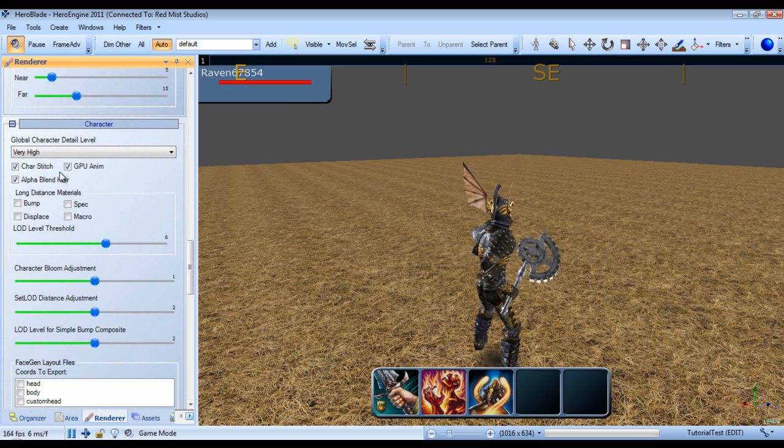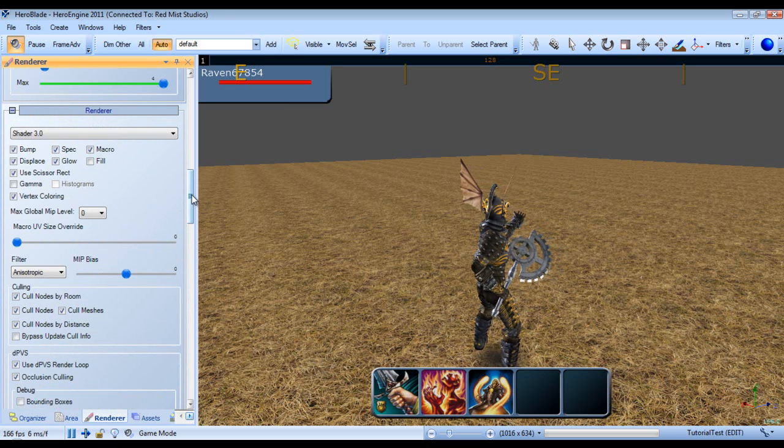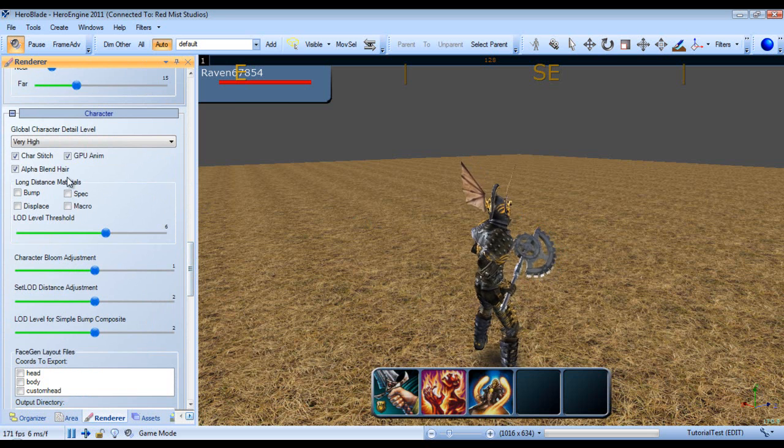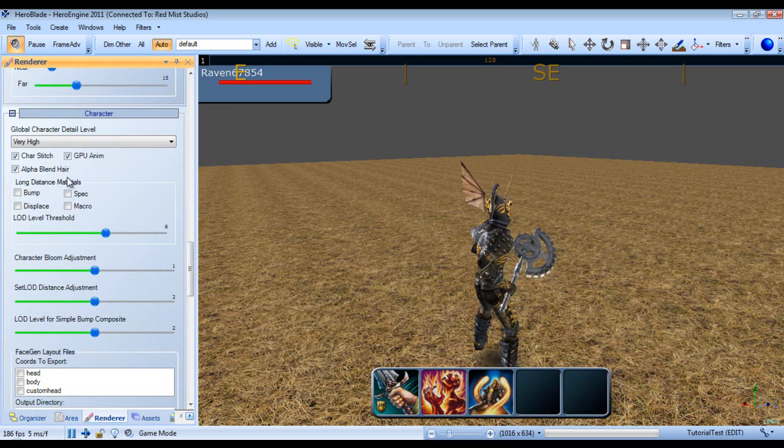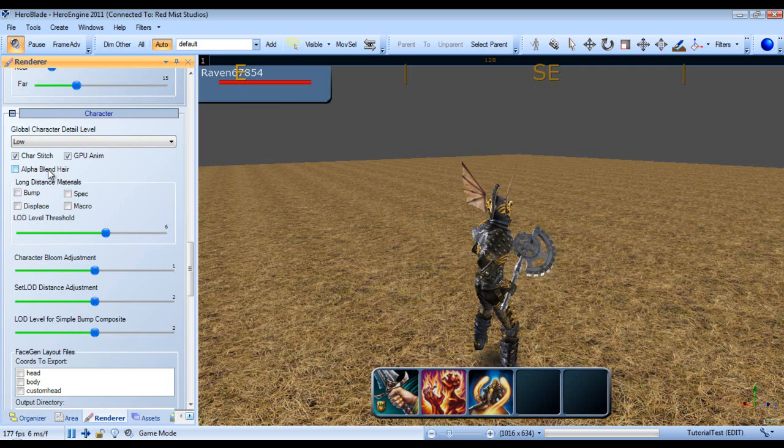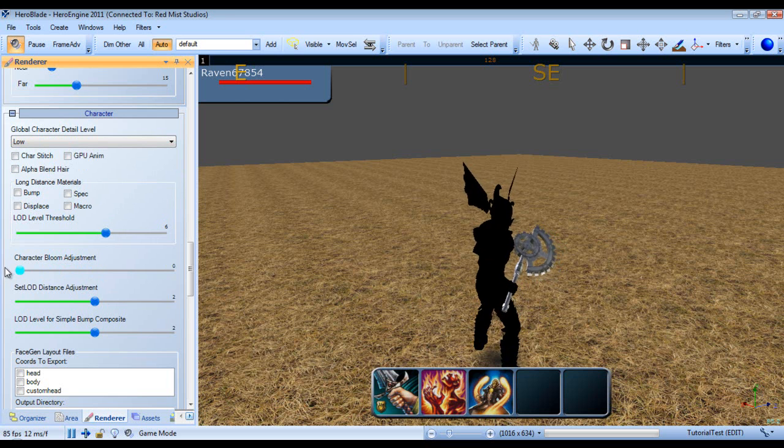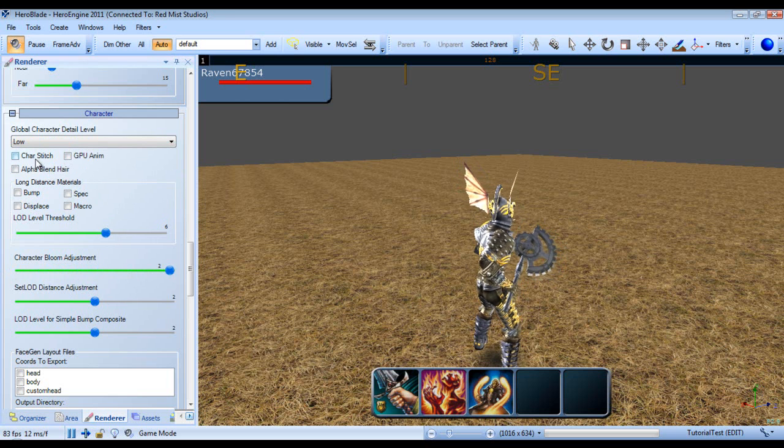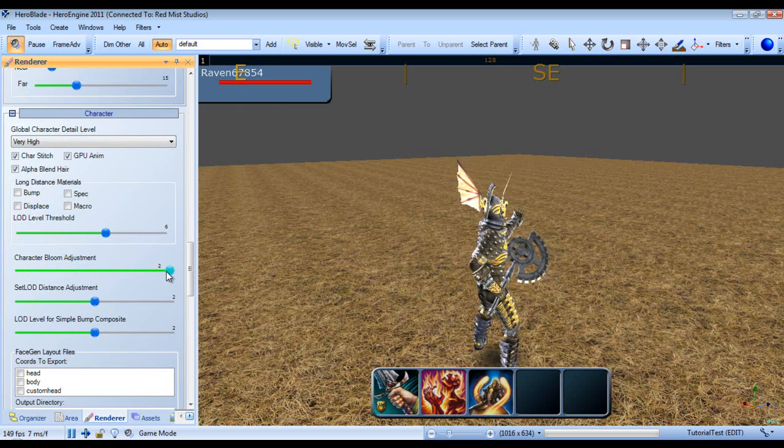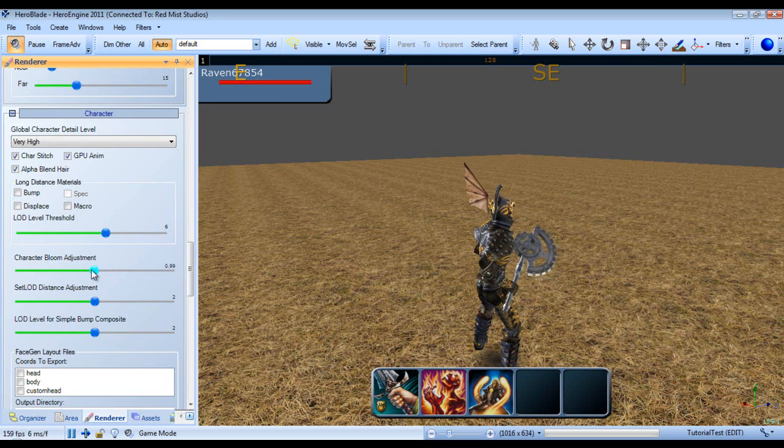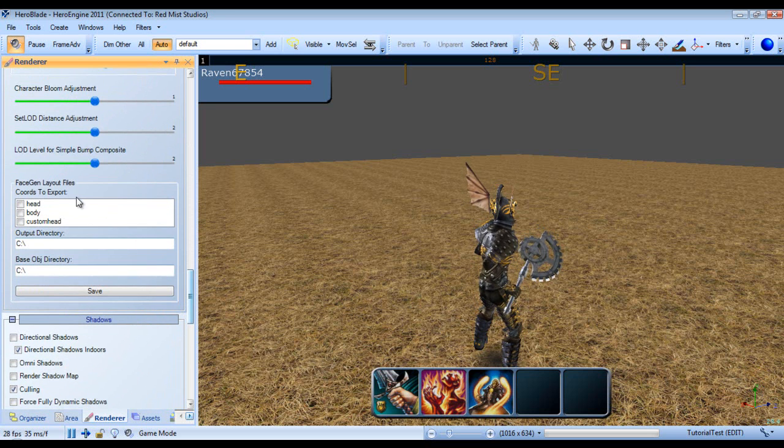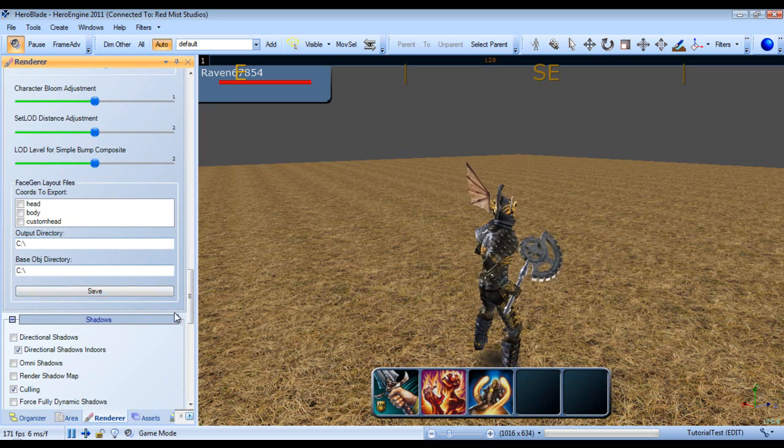Next, same as up here in the render, except this one applies only to our character. So we can set our character detail to low. And we can turn off alpha blend hair, GPU animation. We can adjust the character bloom. We can make them really bright. And we can turn on long distance materials, bump, specular, displace, and macro. And I'm going to turn this back down because it's way too shiny. And we can also export out face gen layouts.